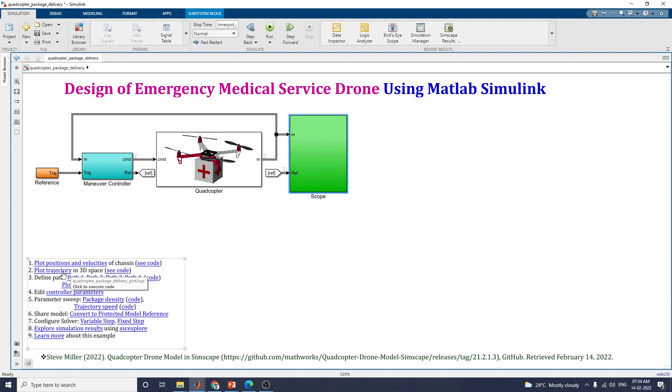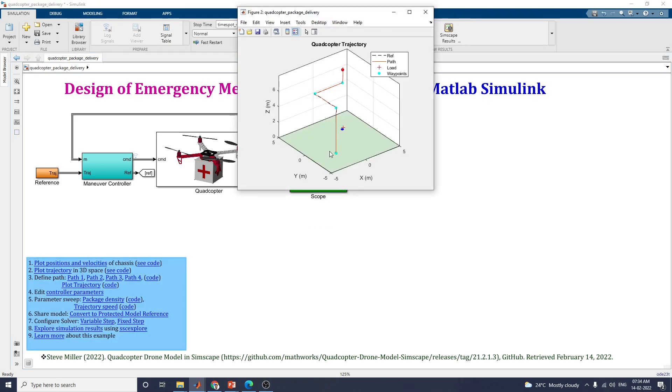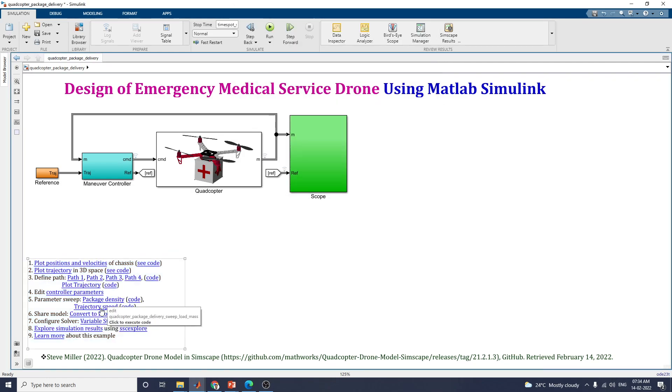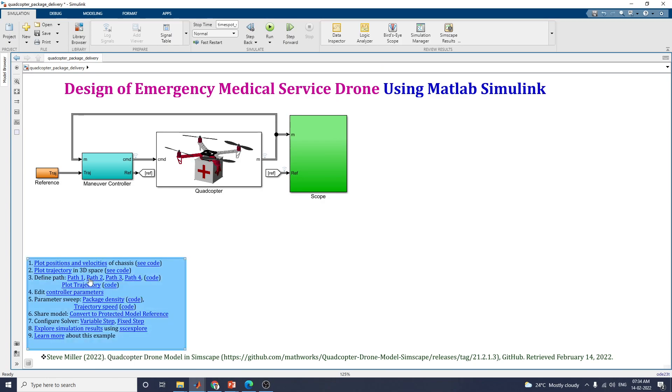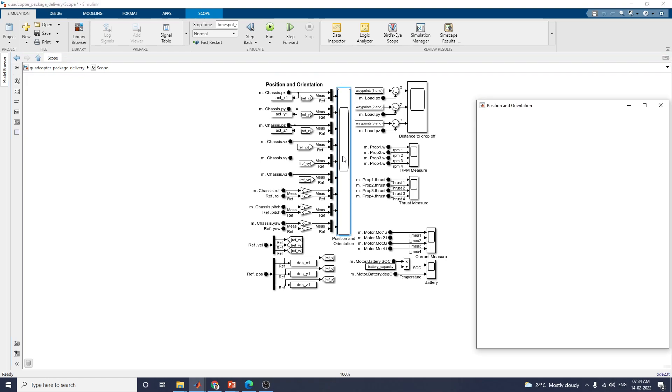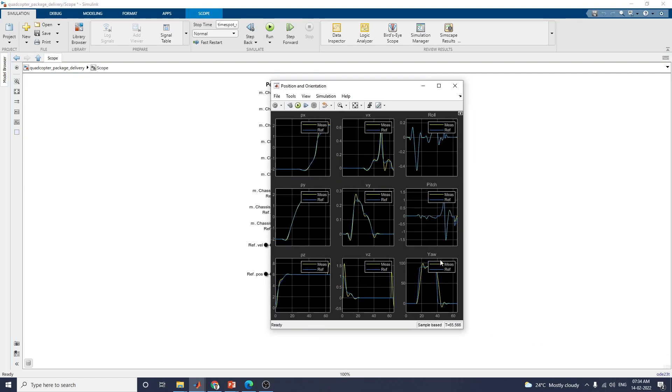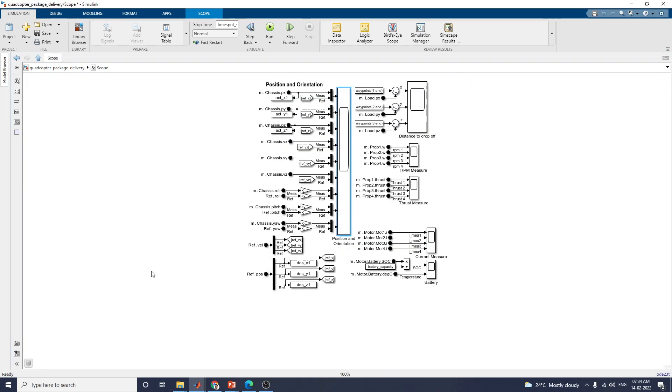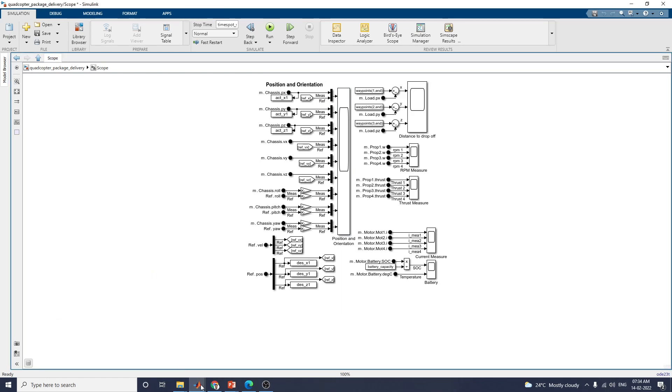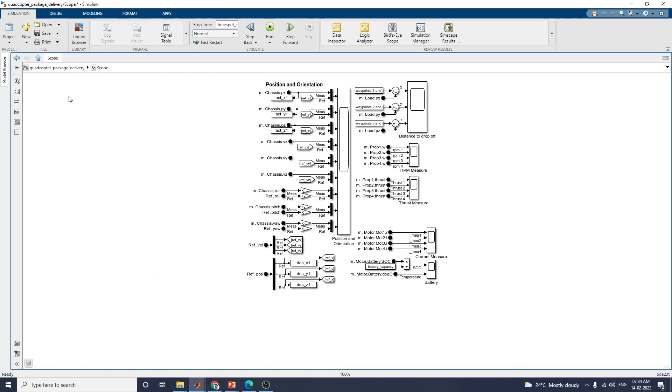The next one, you can plot the 3D trajectory in 3D space. You can set different paths. For example, previously we selected path one. Now, you set path two. You can see the output. Now you can see the various positions. For analysis purpose, you can use this model.